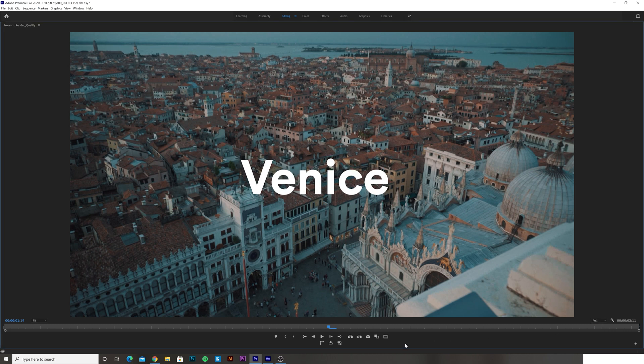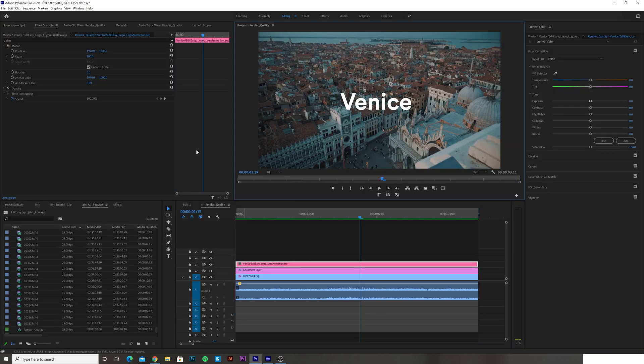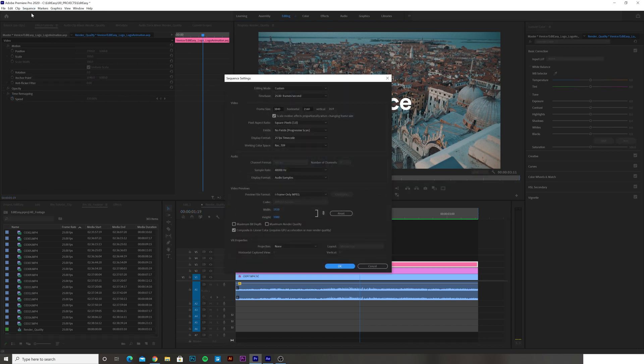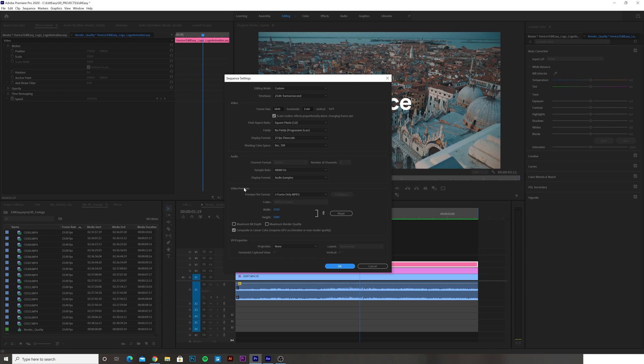Let me show you. You go to Sequence, Sequence Settings. You can see the video frame size is UHD 3840 by 2160. However, the video preview size by default is I-frame only MPEG, which is 1920 by 1080 HD.